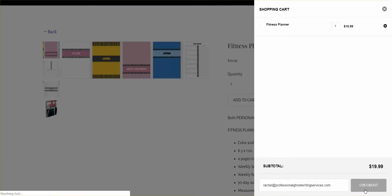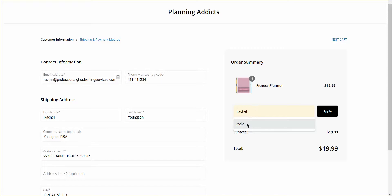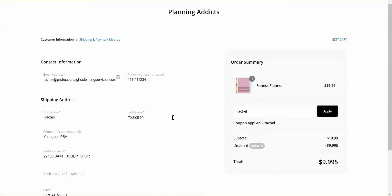Then you'll go to checkout, and this is where you see all of your information and put it all in. You can put in your coupon code, which is Rachel. And you can get this beautiful $20 pack for $10. It says $9.995, it's $10. We've already done this.